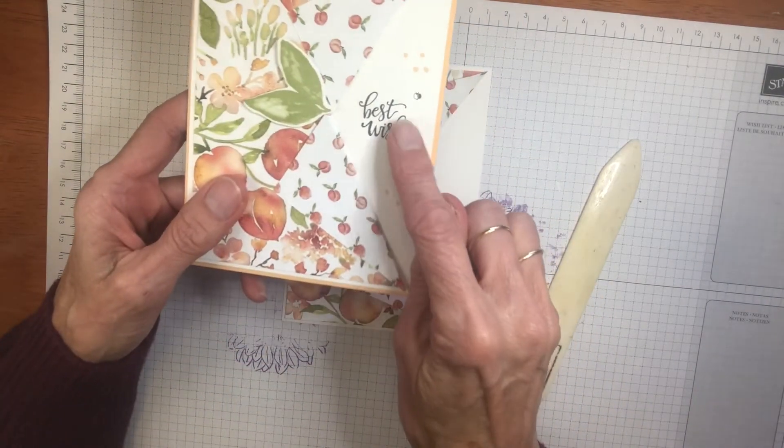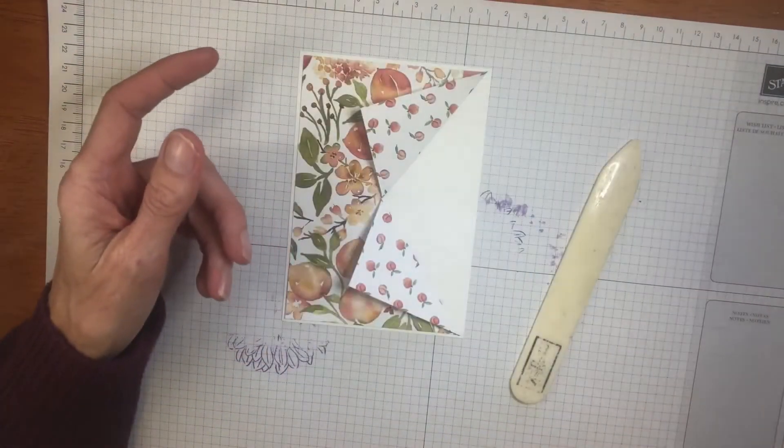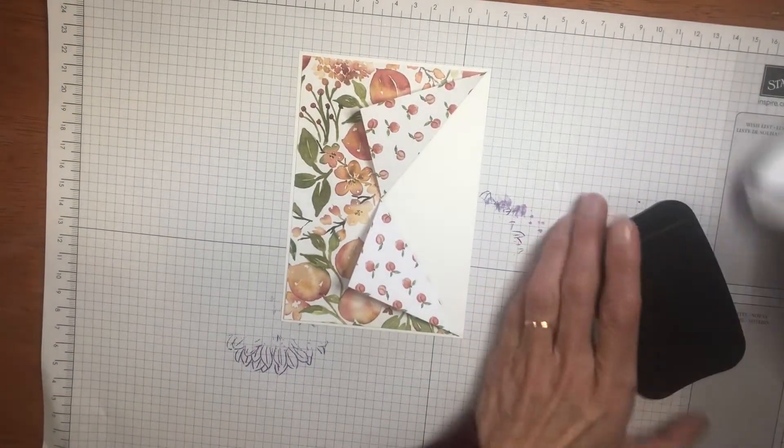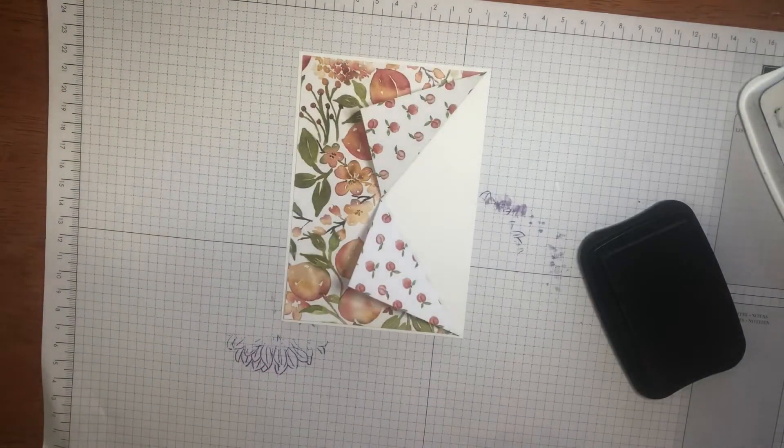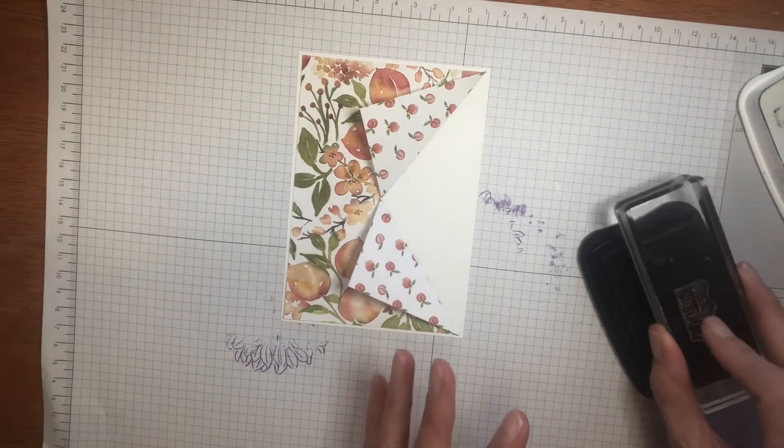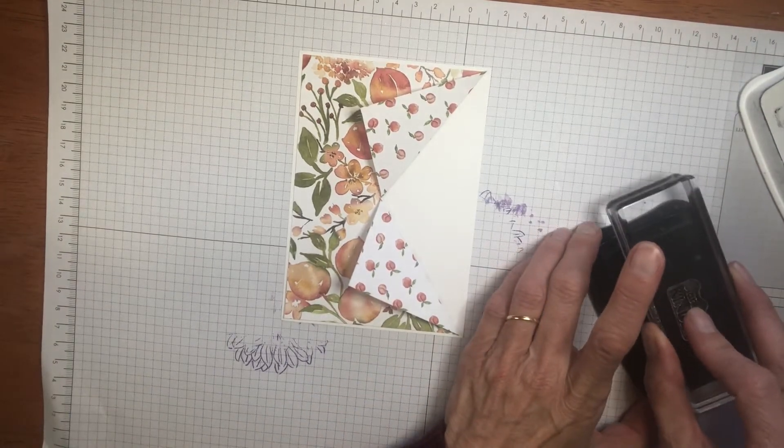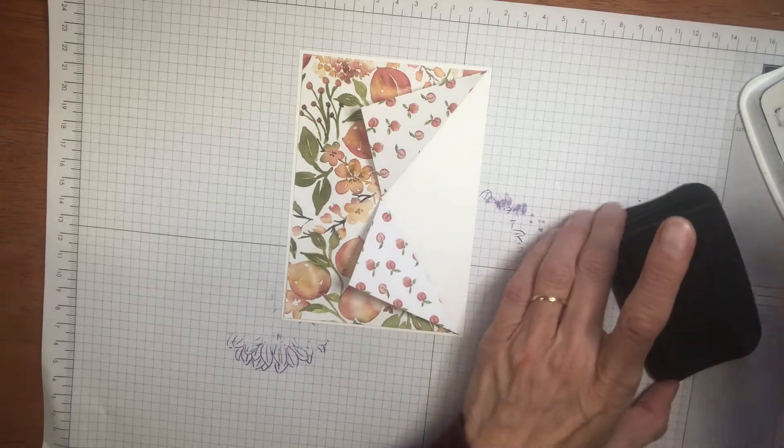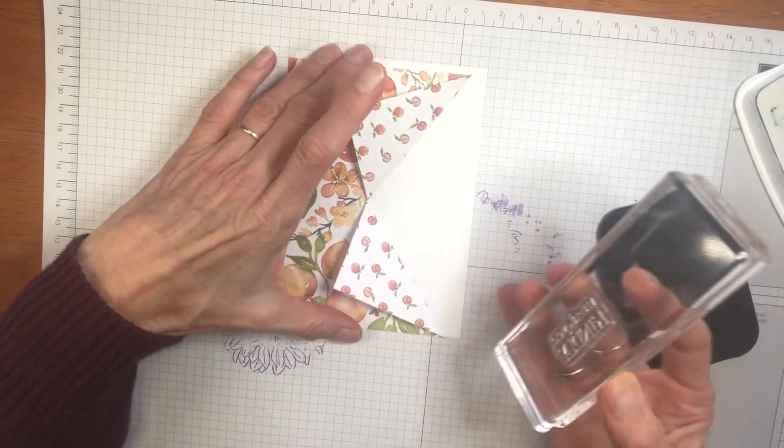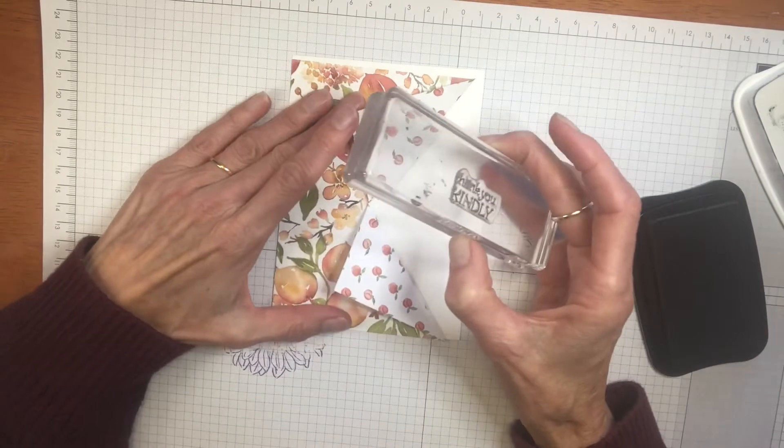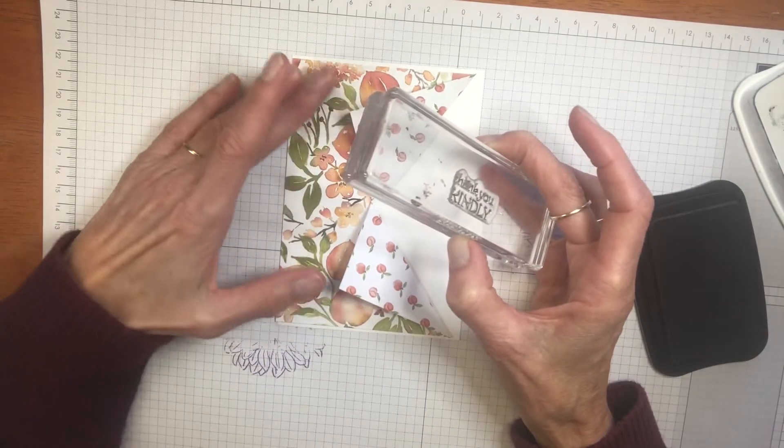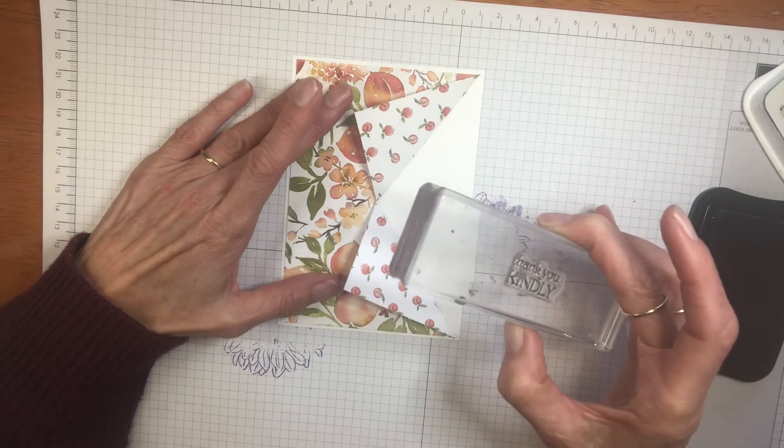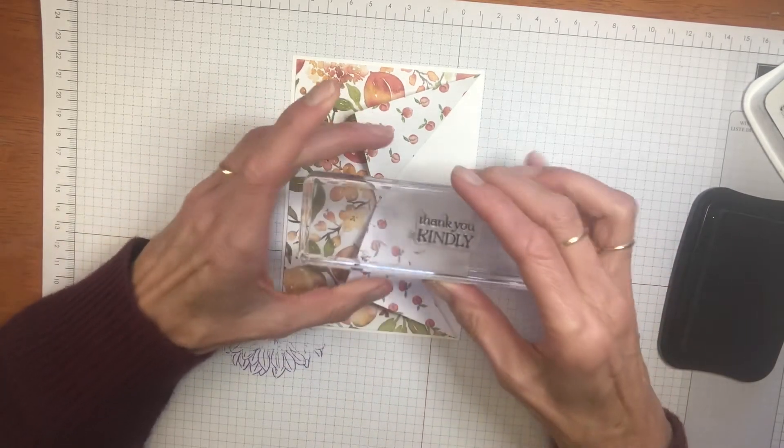I've stamped best wishes on this one, but I'm going to stamp thank you kindly. I tend to give out a lot more thank you cards and thinking of you cards than birthday cards. I don't know about you. What do you give more? All right, so let's position our paper in place so we know where to stamp.